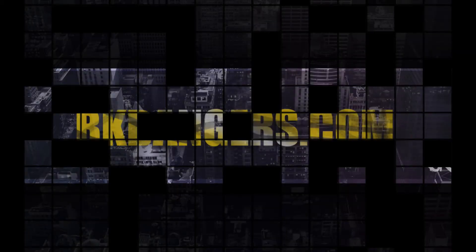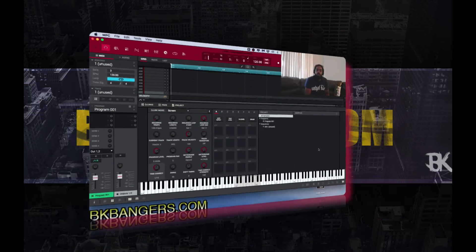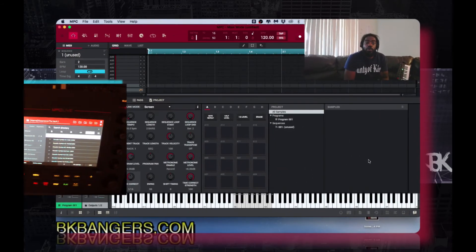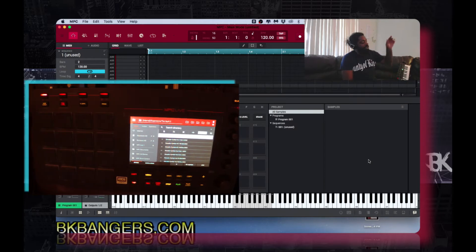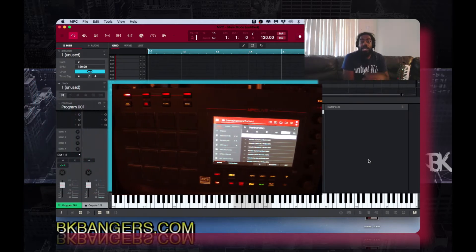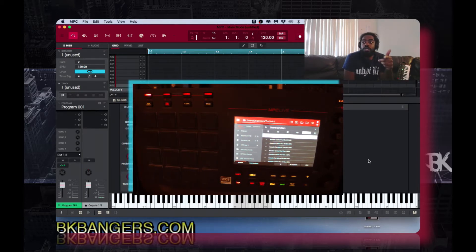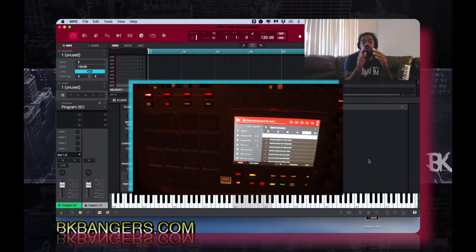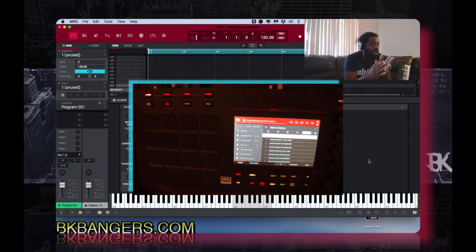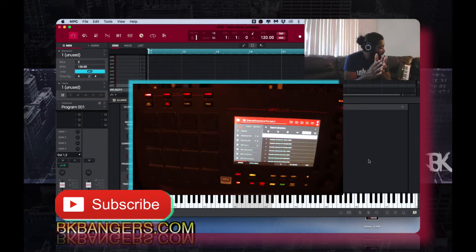What's up everybody, I am BK from bkbangers.com. Welcome to another video. Today's video, I'm over on the MPC hardware standalone and I want to show you guys how to go ahead and export your music that you record via standalone into the MPC software or any DAW of your choice. I'm gonna try to keep this real quick, short and brief.